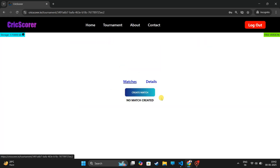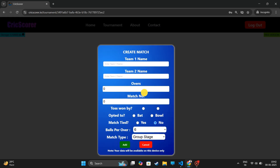Go to the Tour page. Create a new match and fill in all the details.